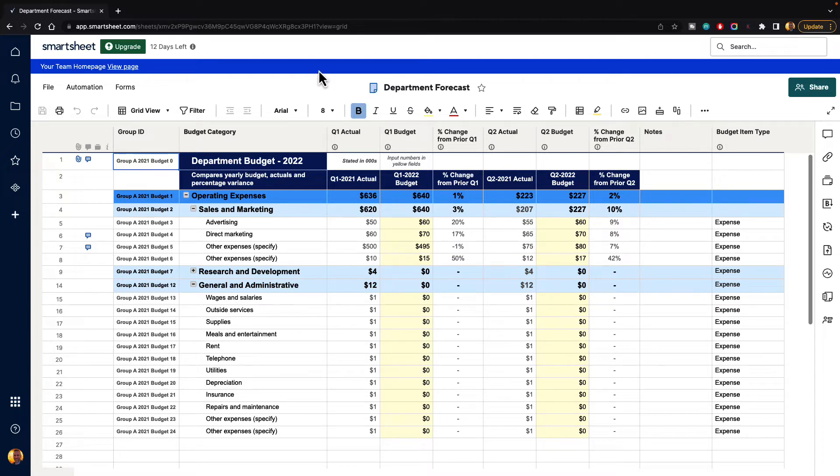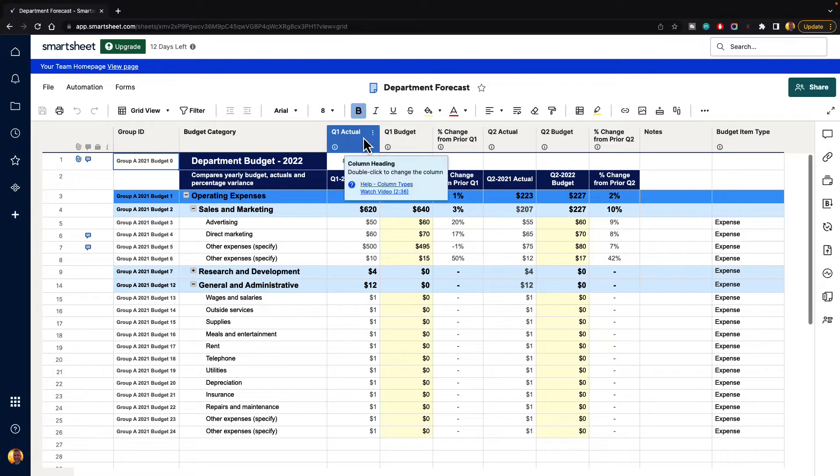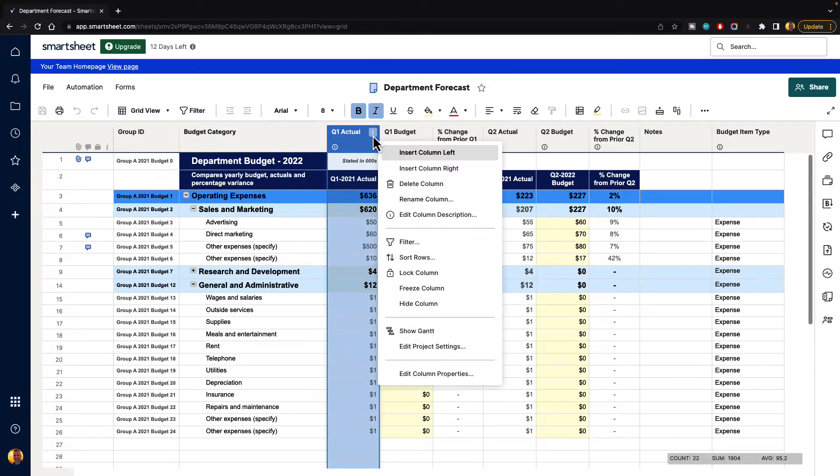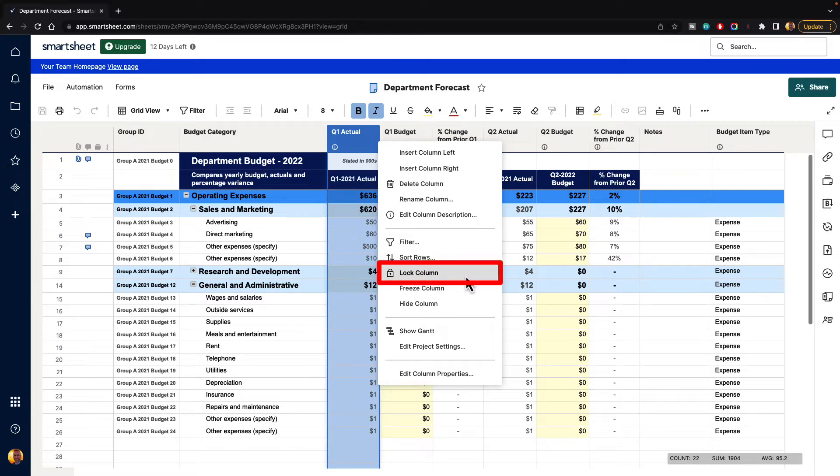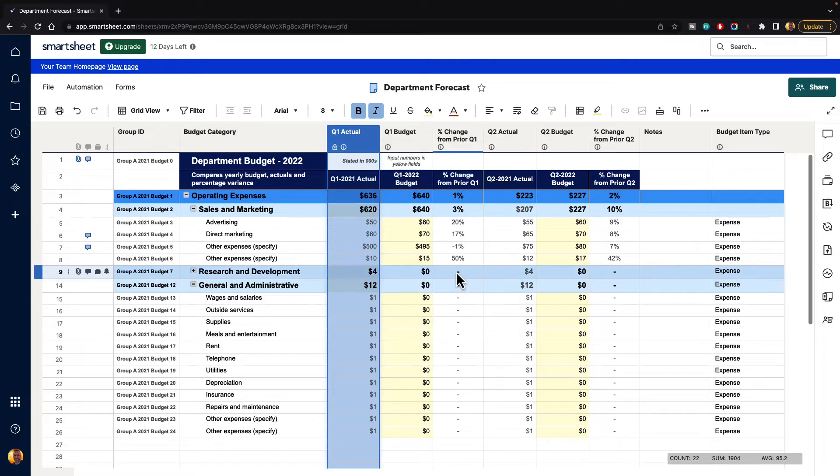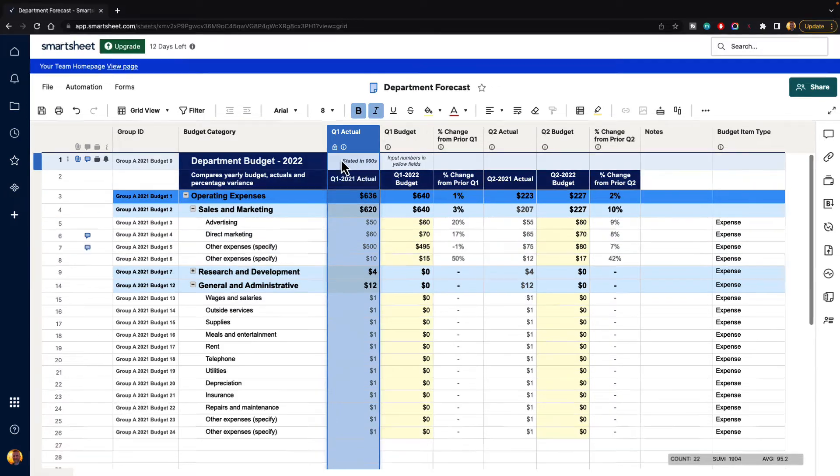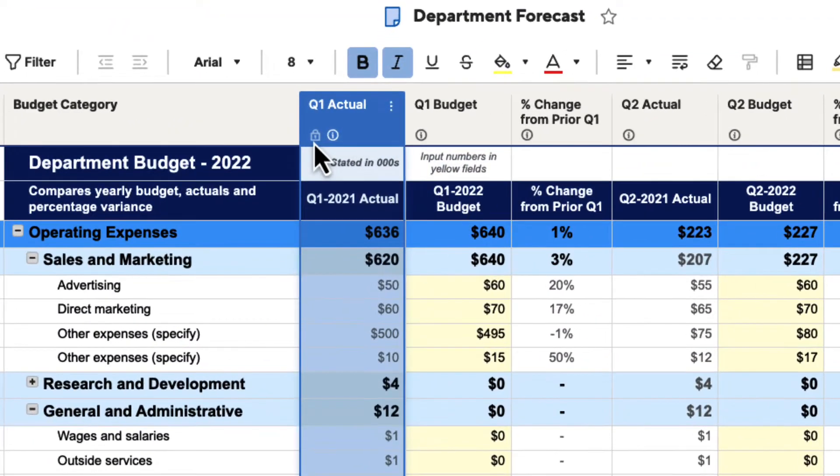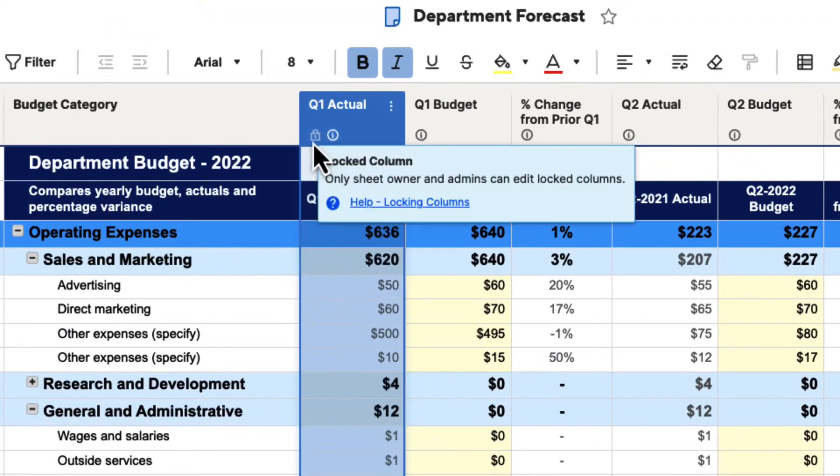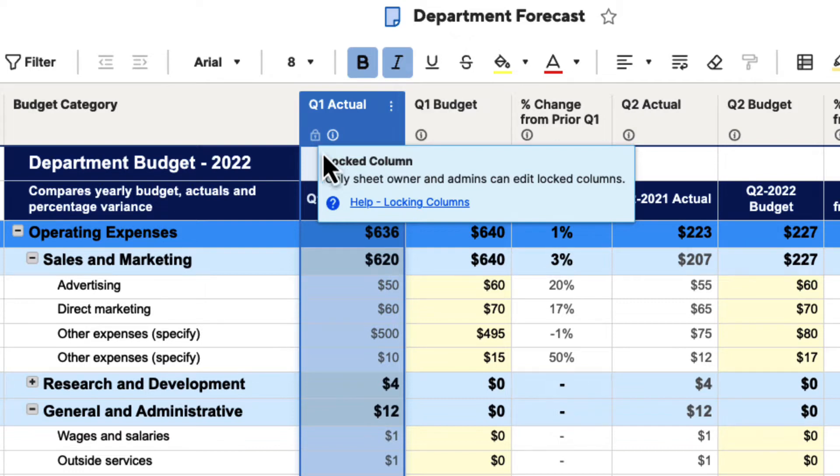So to lock and unlock columns, you just hover over one of the columns and you're going to see the three dot menu. You select this and then you just go down to lock column and you select that. When you do, you're going to see a lock icon here and it's going to show that it's been locked and it says only sheet owner and admins can edit locked columns.